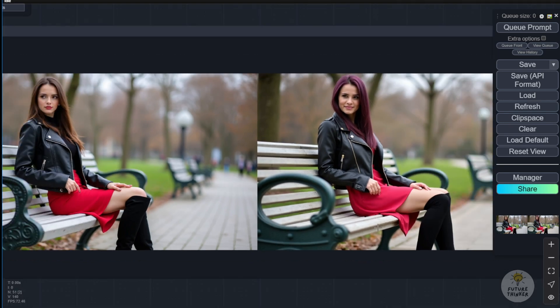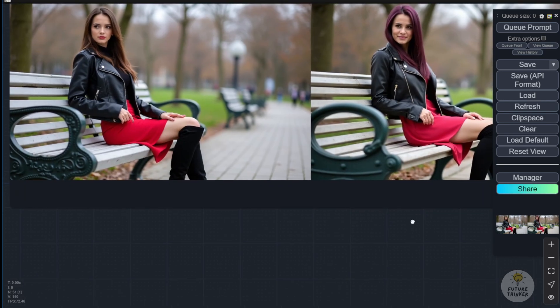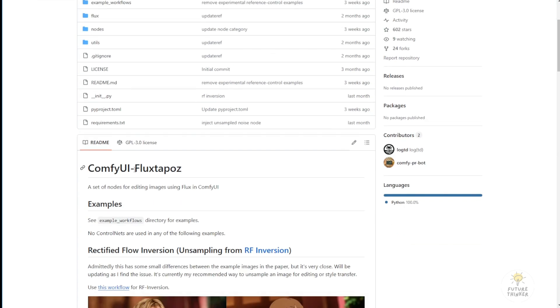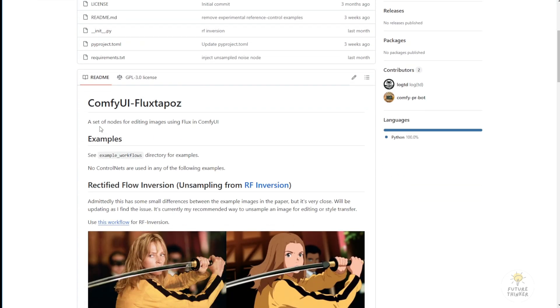So what I do here is actually use a Flux Tapos custom node. This ComfyUI custom node called Flux Tapos is specialized for editing images using the Flux Diffusion model in ComfyUI.